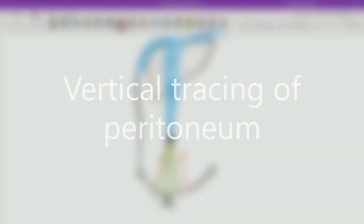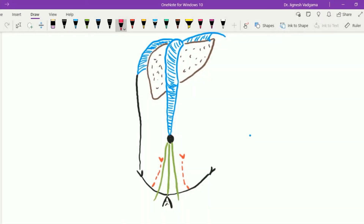Before going into details of the horizontal dressing of the peritoneum, let's see some important points regarding the vertical dressing. From the umbilicus, the parietal layer of the peritoneum passes upward as a sickle-shaped fold called the falciform ligament of the liver. This falciform ligament has two margins: the anterior margin is attached to the anterior abdominal wall, and the posterior margin is free, sickle-shaped, and contains the ligamentum teres hepatis, which is the obliterated left umbilical vein, as well as one para-umbilical vein.